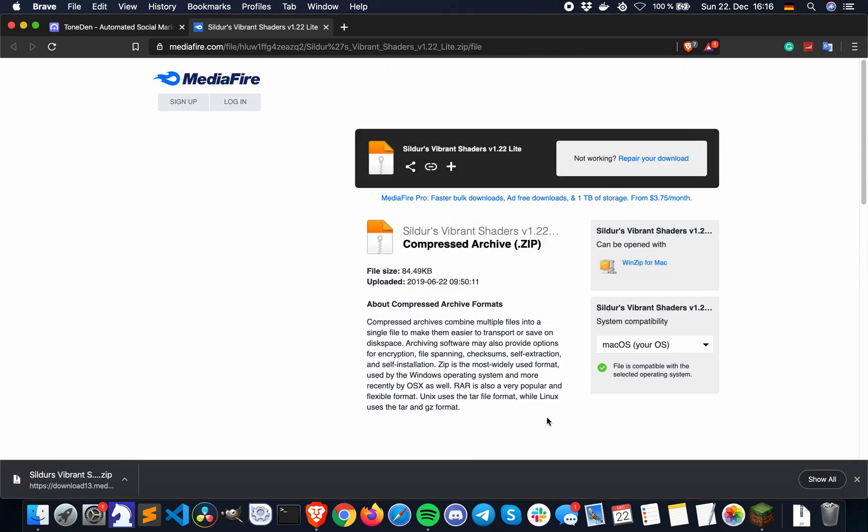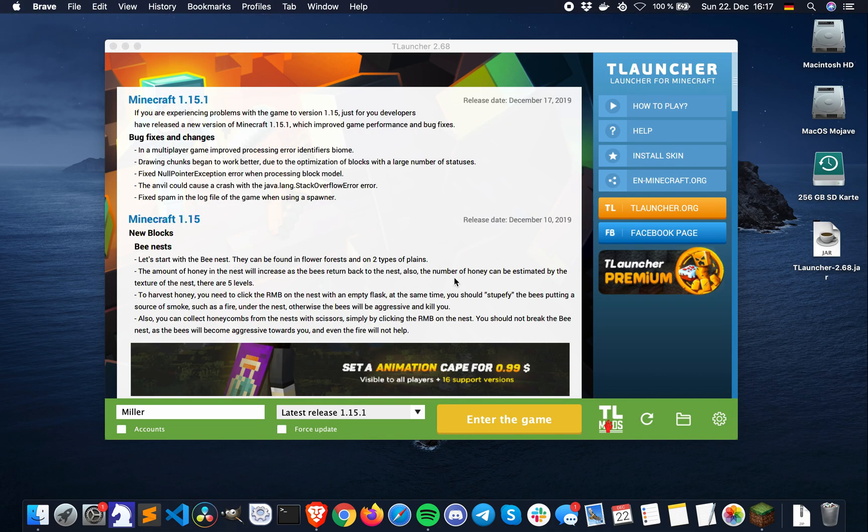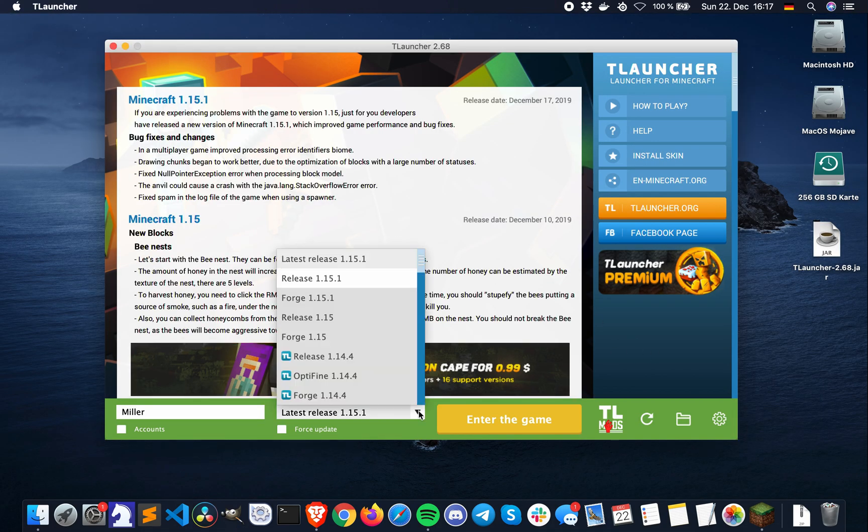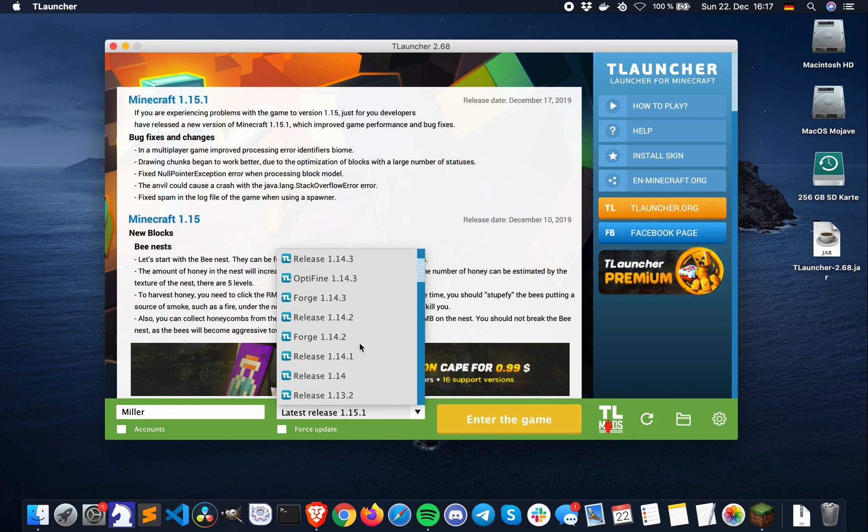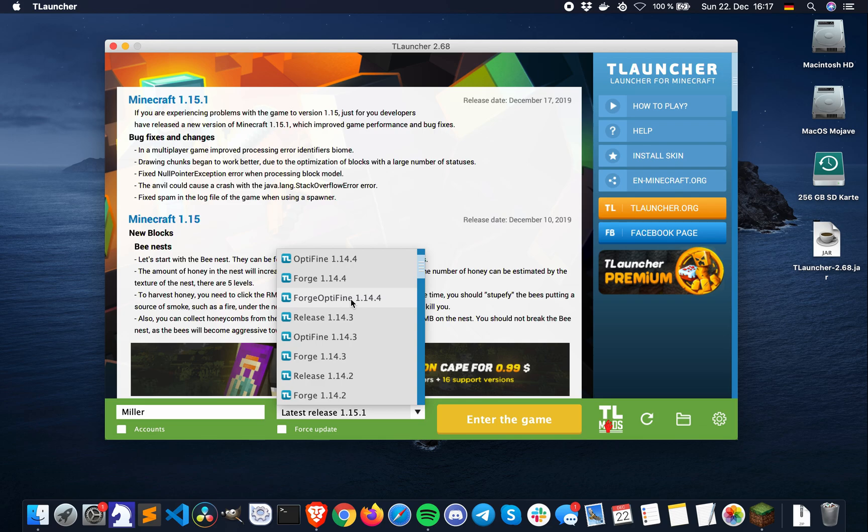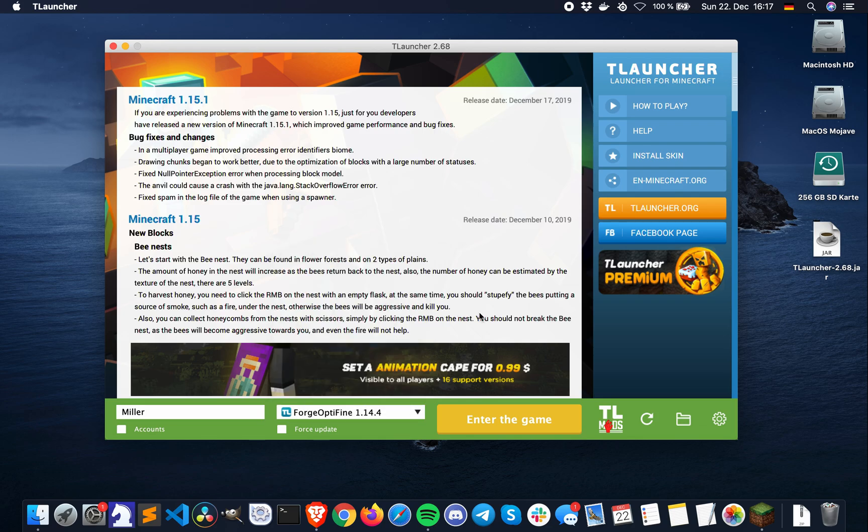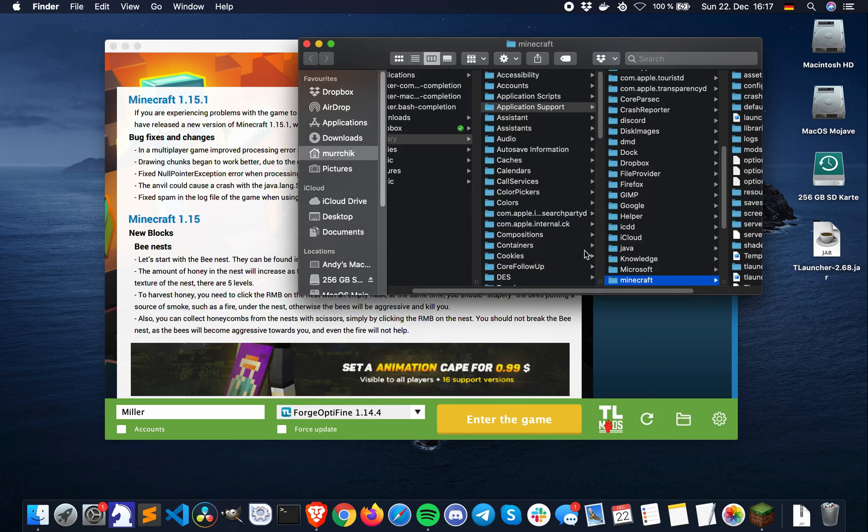Close your internet browser after the download has completed, and head over to TLauncher. Now select the Minecraft version, Forge, Optifine, 1.14.4, and then click on the folder icon in the bottom right corner of TLauncher.